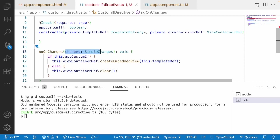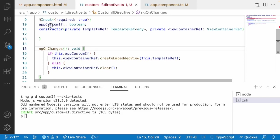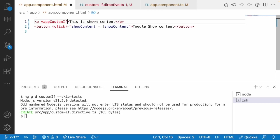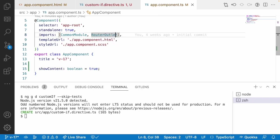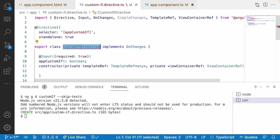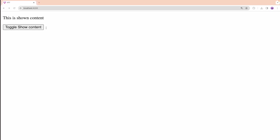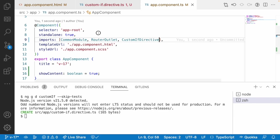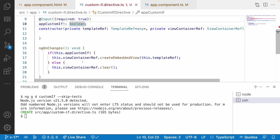From the directive side we are done. I can use appCustomIf in my HTML. When using a structural directive, you have to prefix it with a star symbol, and it will receive the condition showContent. Let me save this and go to the browser. We need to import the directive in app.component.ts — let me import the CustomIfDirective and save. Now you can see 'this is shown content'. Let me click the toggle button — it is toggling the content, removing and adding the paragraph based on the condition. That is about your structural directive.